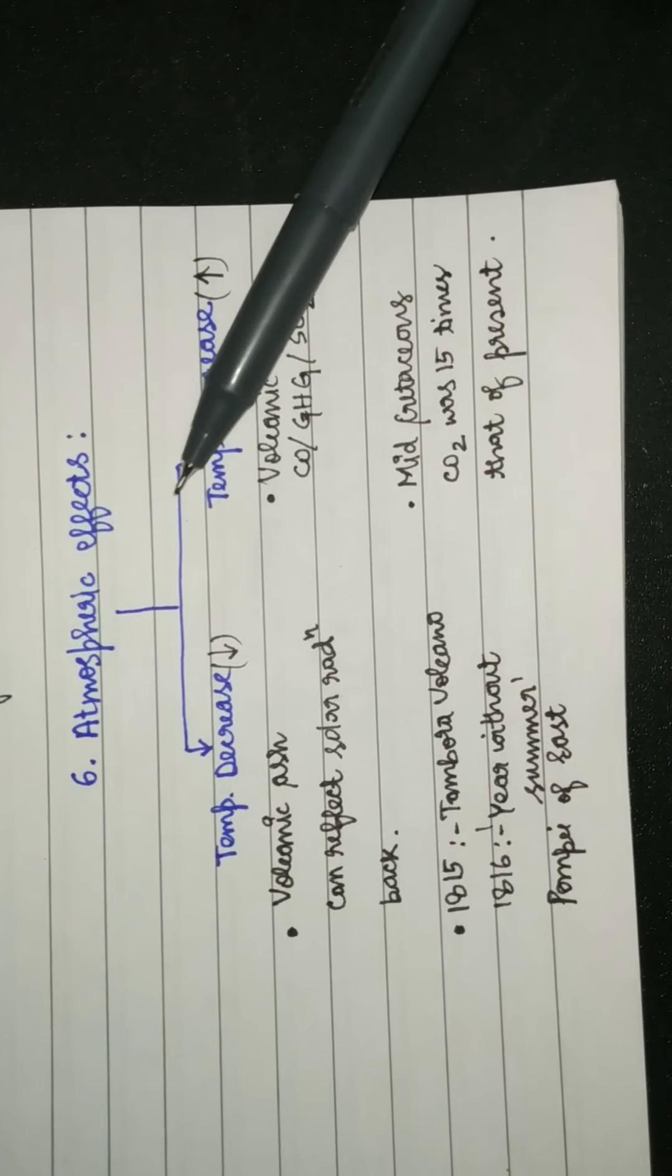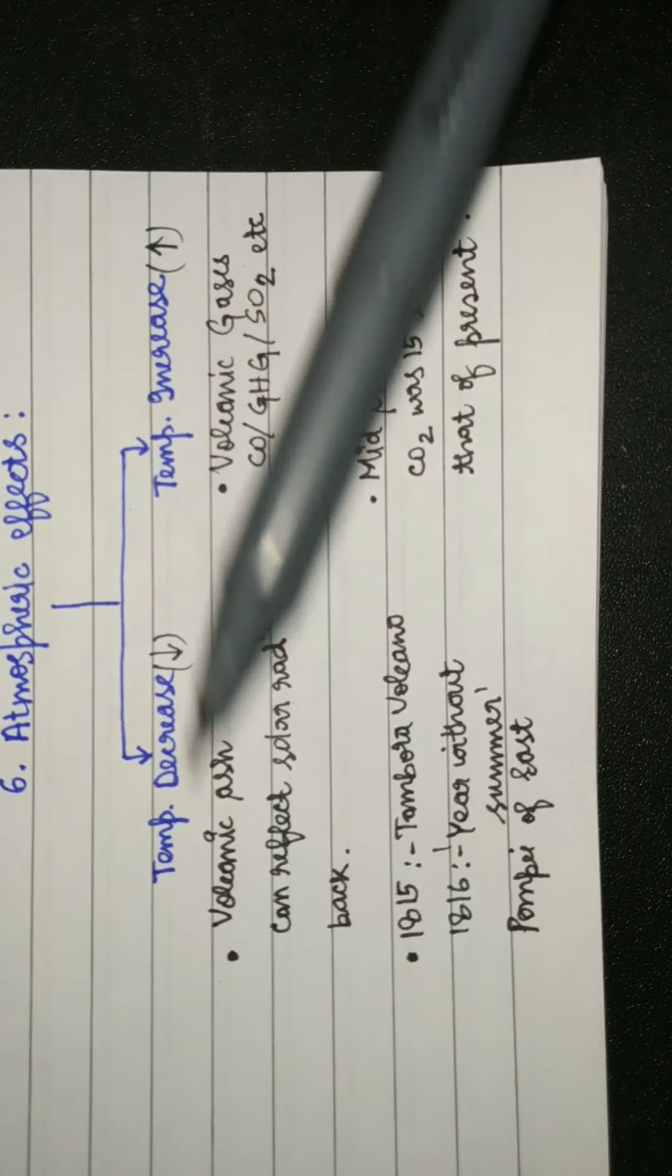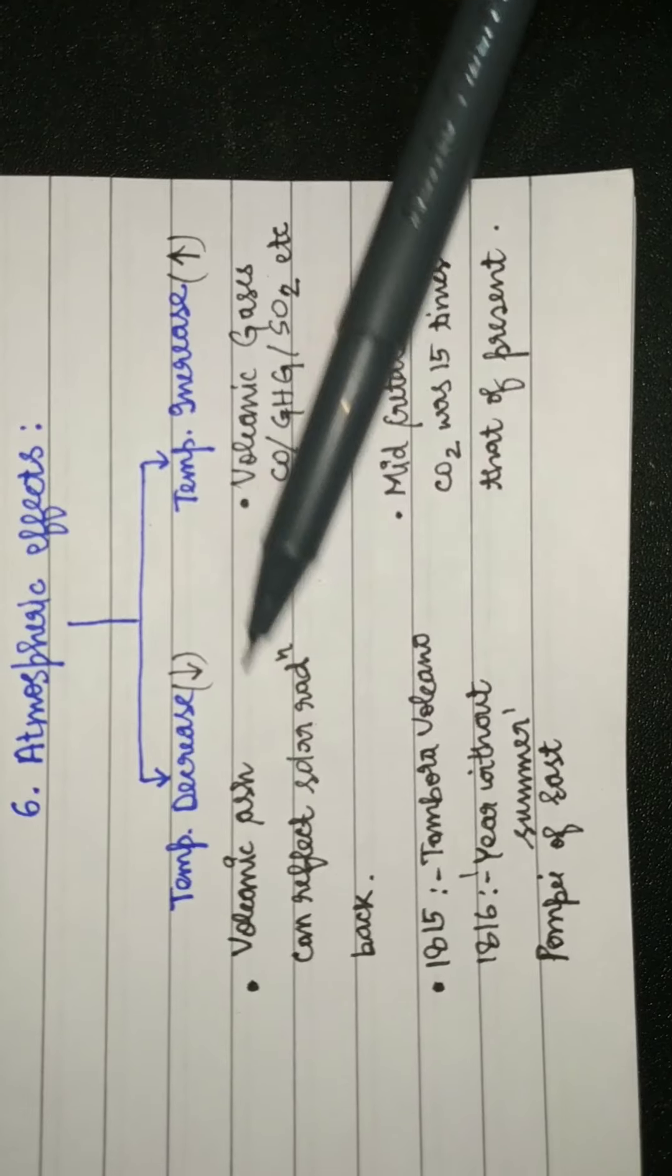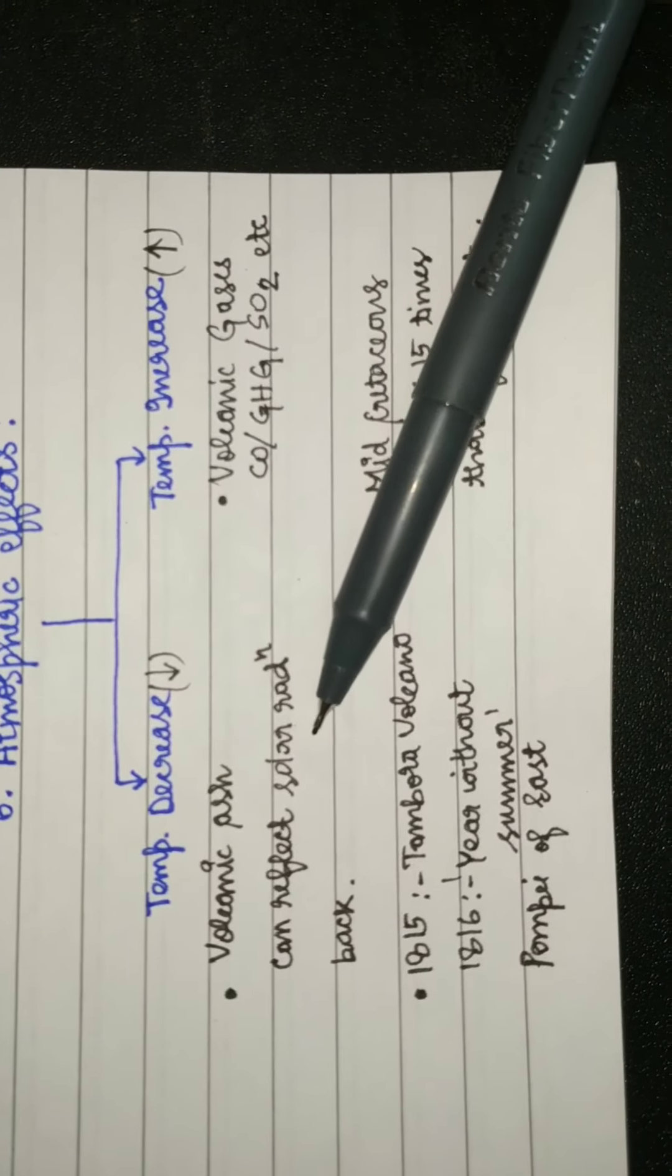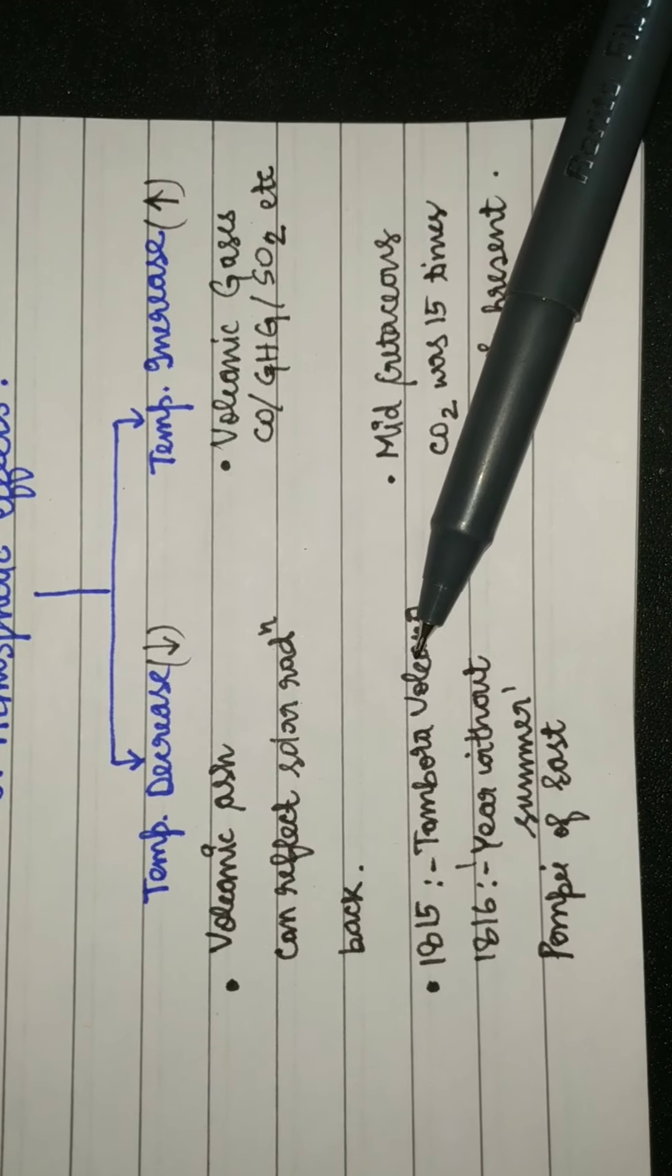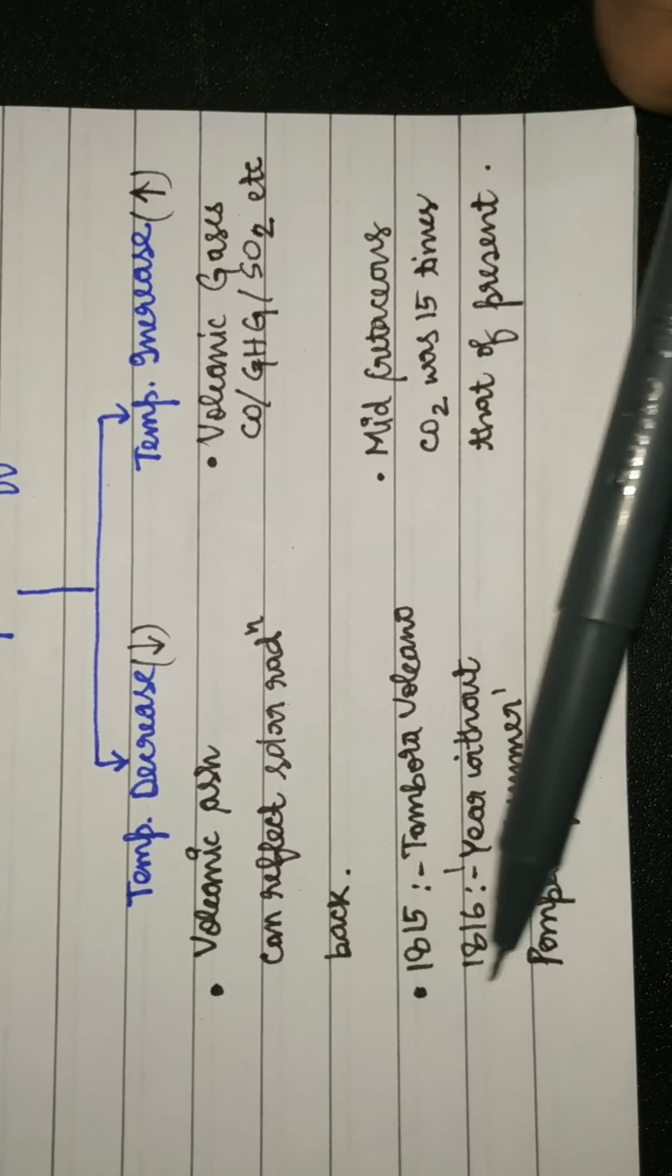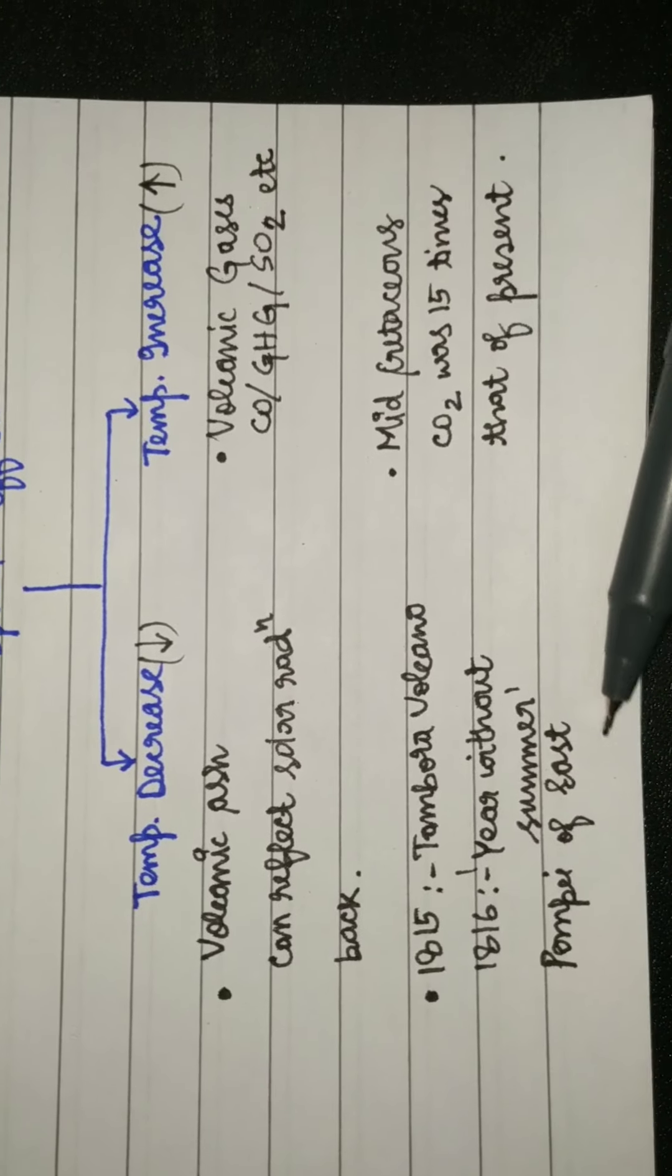Finally we see the effects on atmosphere. It has both effects: decrease of temperature as well as increase of temperature. Volcanic ash in a very big eruption leads to covering of the upper atmosphere, hence solar radiation can't penetrate inside. This was seen in 1815 Tambora volcano. The eruption was so huge that next year it was called the year without summer. The Tambora volcano of Java is also known as the Pompeii of the East.